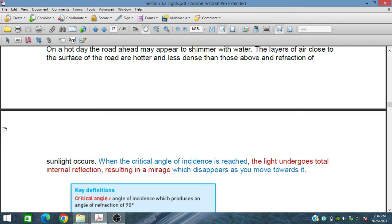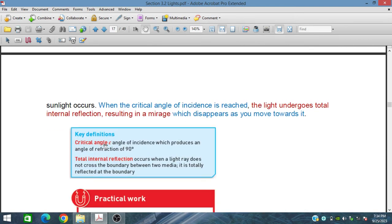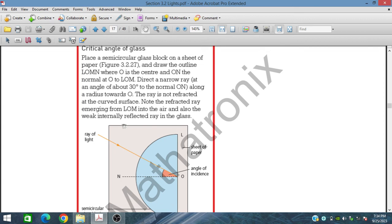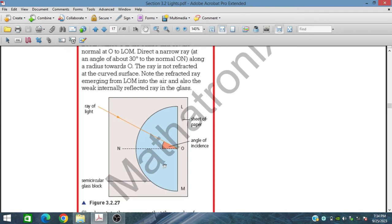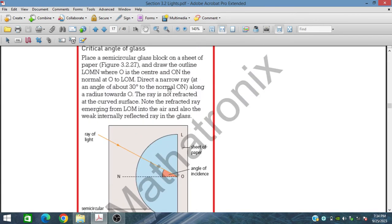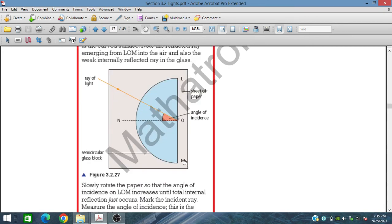The critical angle is the angle of incidence which produces an angle of refraction of 90 degrees. Total internal reflection occurs when a light ray does not cross the boundary between two media and is totally reflected at the boundary. You can place a semicircular block on a sheet of paper and increase the angle to perform a total internal reflection experiment.